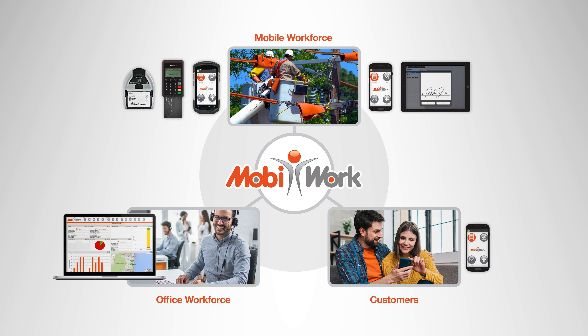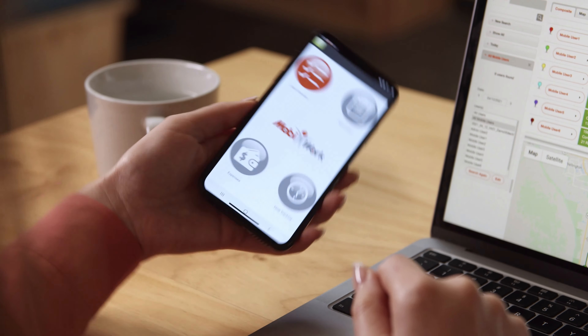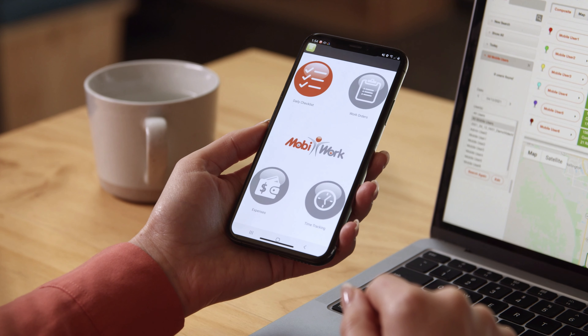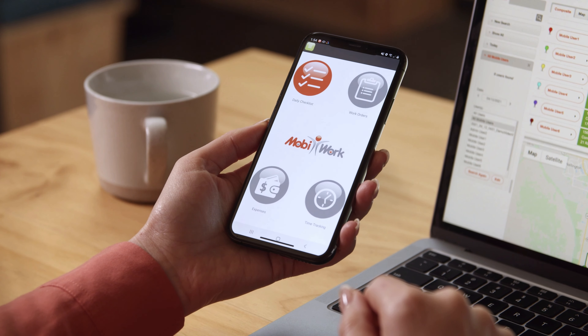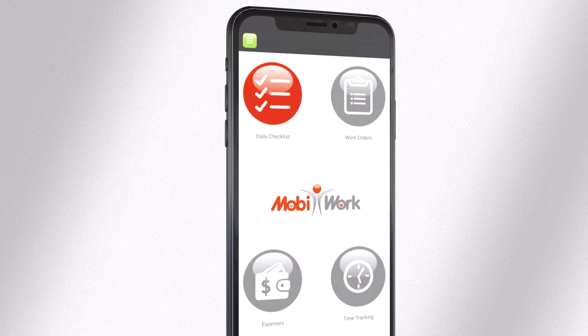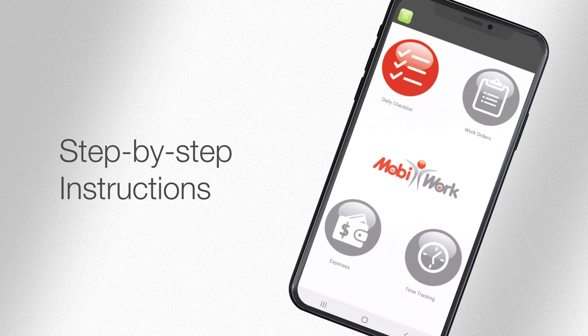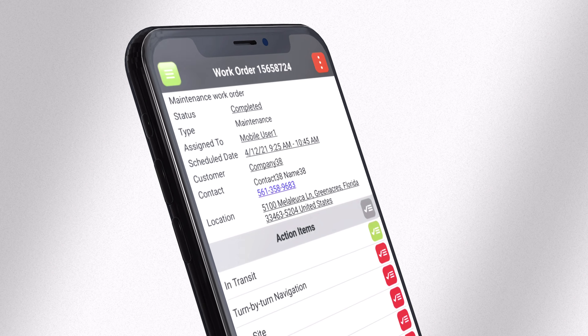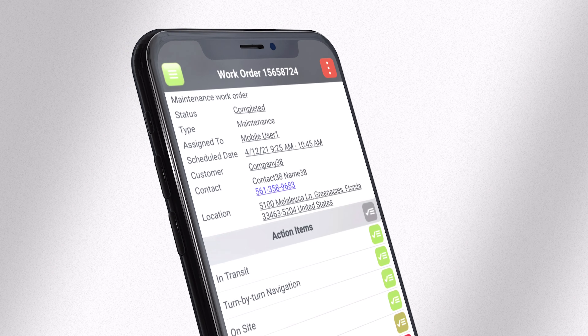MobiWork provides everything you need before, during, and after each job. It's a complete software solution for your team in the field, in the office, and your customers. The MobiWork app for your field employees is easy to learn and use. It provides all the information they need to complete their jobs faster, along with step-by-step instructions to guide them. This ensures everyone works in unison.